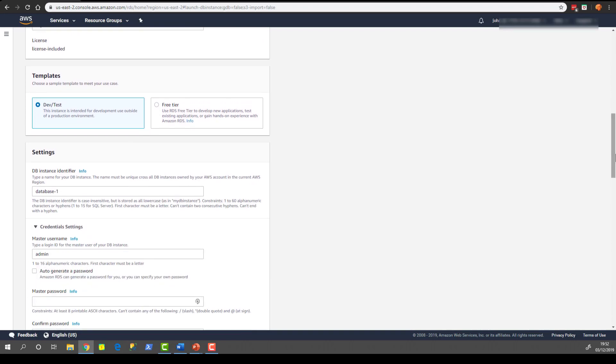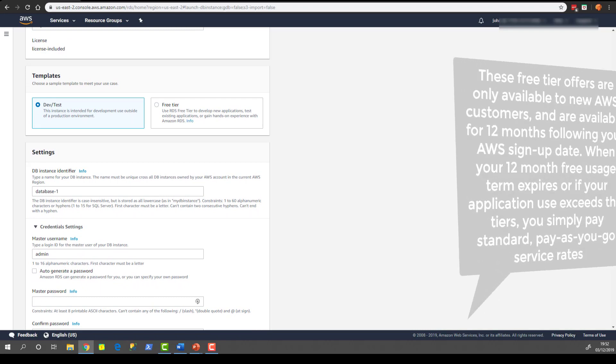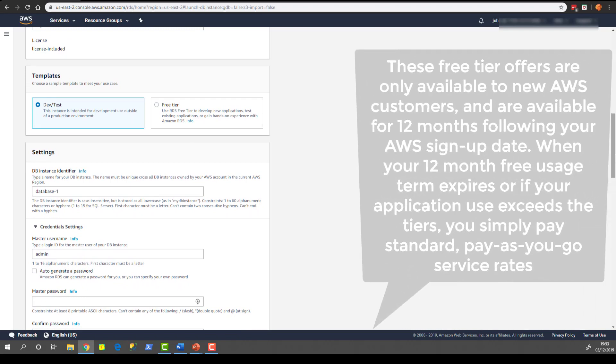In terms of templates you can see whether it's a dev or test instance or whether it's a free tier. We're going to choose free tier because that guarantees that everything that we choose, all the options it presents to us, are going to be free of charge. Which is ideal for a demo scenario.